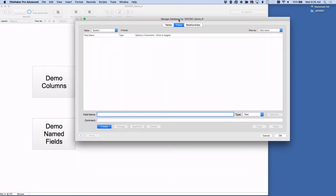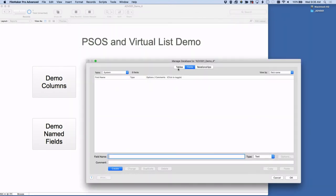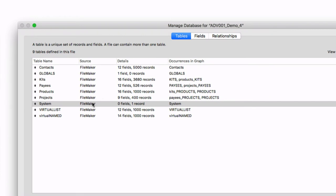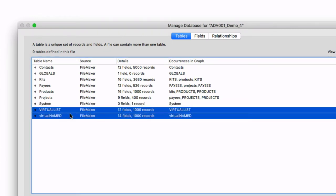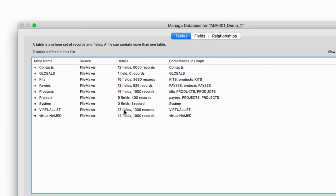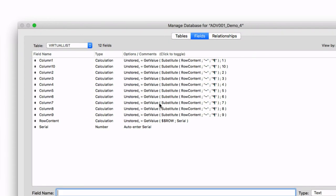Looking at the database: I have two virtual list tables in this file — one called default virtual list and another called virtual named. Both have a thousand records pre-set. The virtual list has the regular structure: a serial field, a row content field for debugging, and columns one through ten as unstored calculations. I use a tilde separator throughout so I can see it at a glance — tilde is a little bit better than pipe for debugging.